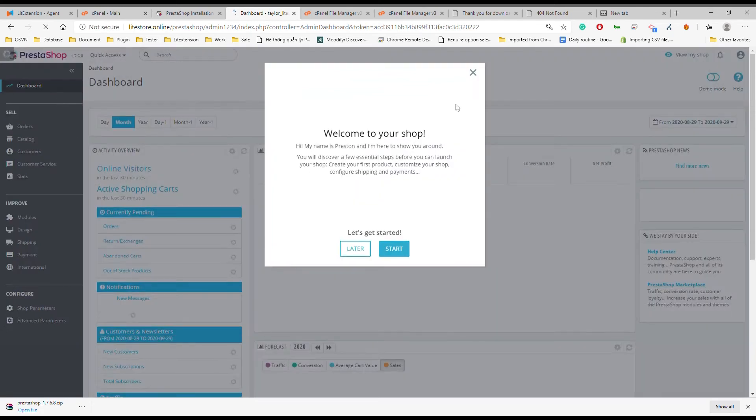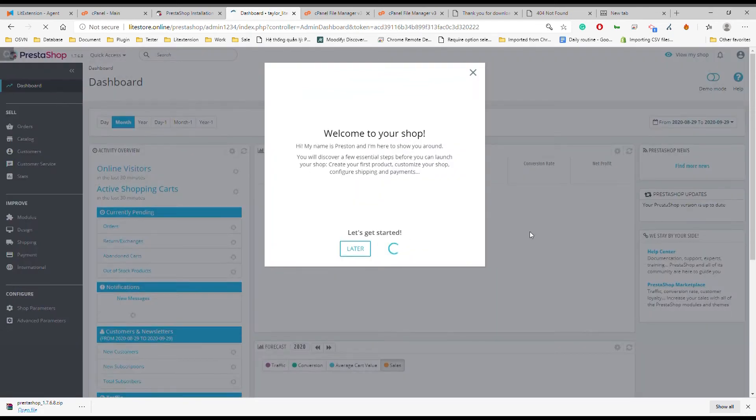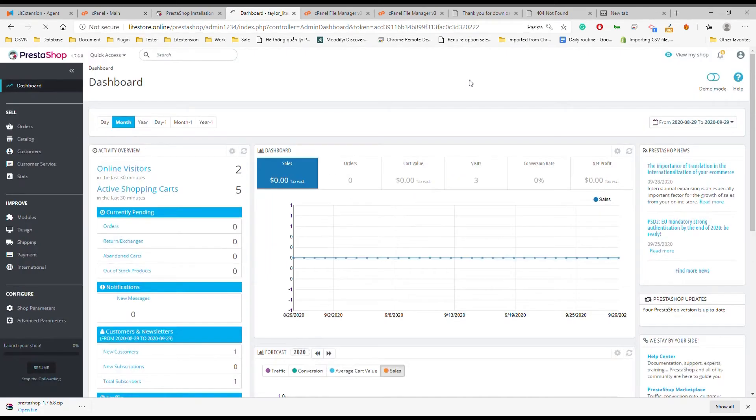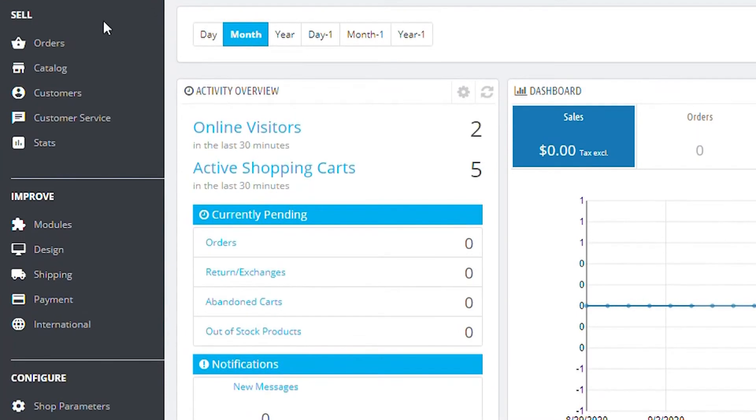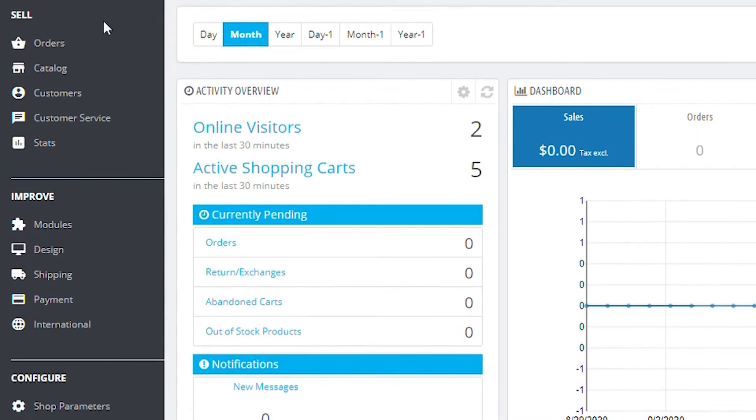There you go, the dashboard of your PrestaShop store. On this dashboard, you can make any functional or design changes to your store.